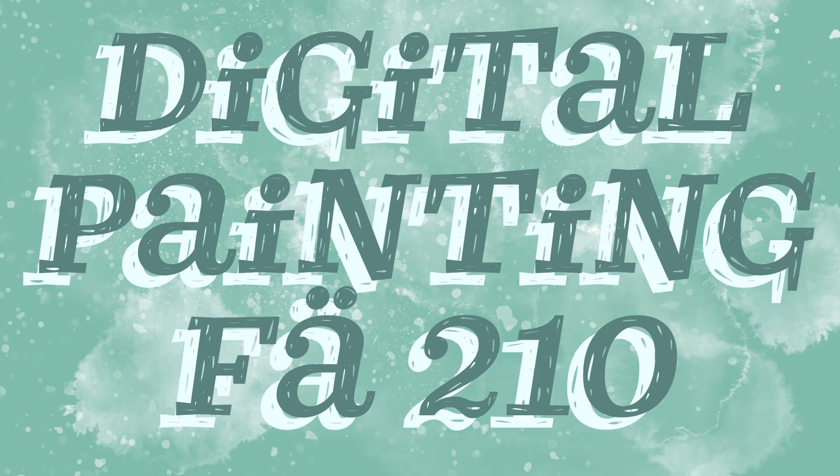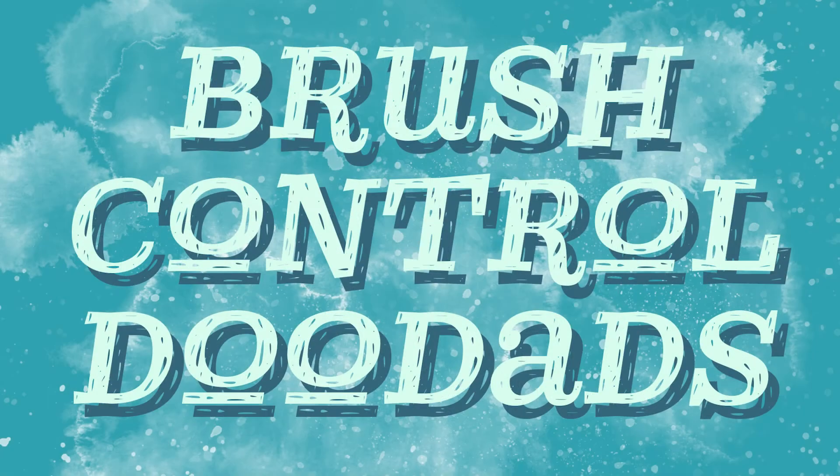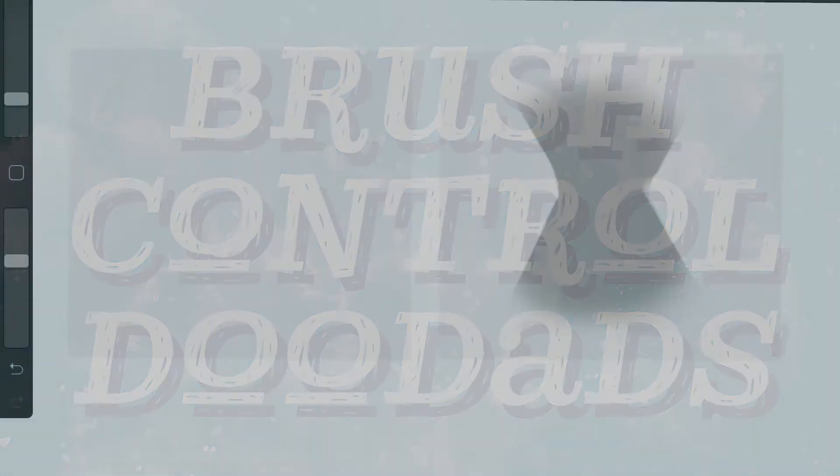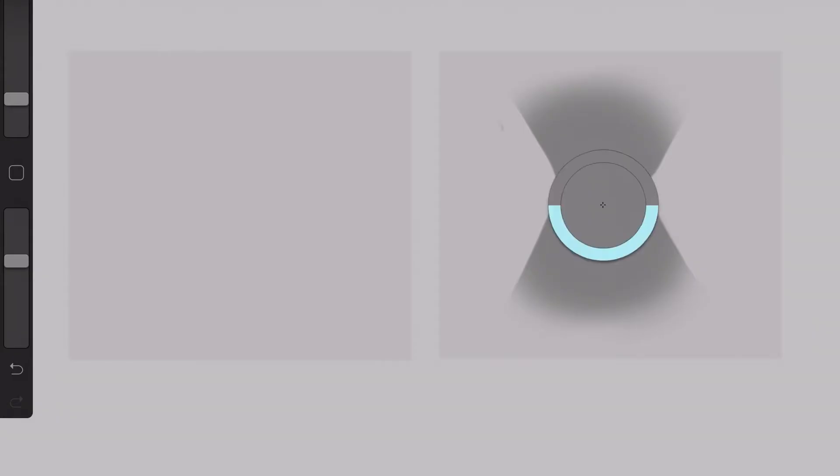Hello students, welcome back to Digital Painting FA-210 for the Spring 2021 semester. We're going to look at Exercise 3, Brush Control, also known as the Doodads, and we'll go ahead and start off with the black and white demonstration.